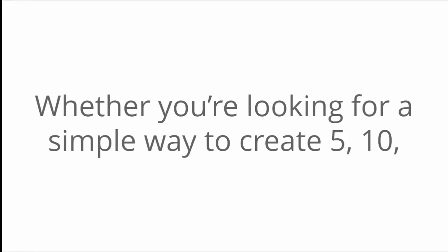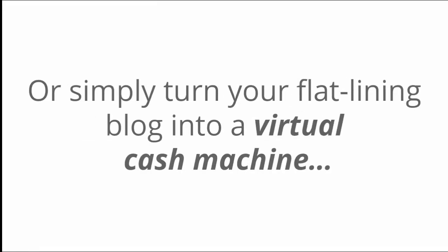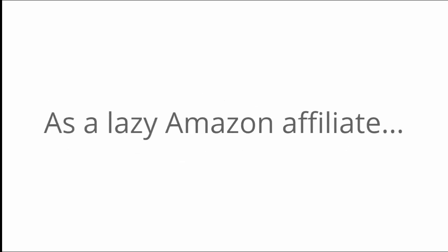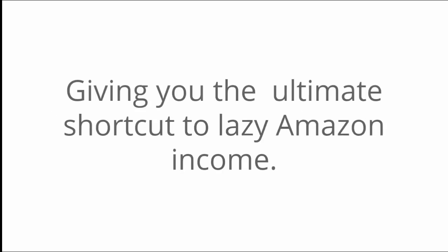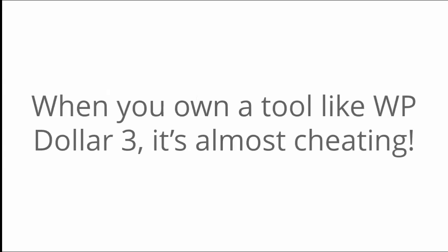Whether you're looking for a simple way to create 5, 10, or even 15 money making Amazon stores in the next hour or simply turn your flatlining blog into a virtual cash machine, WP Dollar 3.0 is the only tool you'll need to bank big bucks as a lazy Amazon affiliate, giving you the ultimate shortcut to lazy Amazon income. In fact, when you own a tool like WP Dollar 3.0, it's almost cheating.